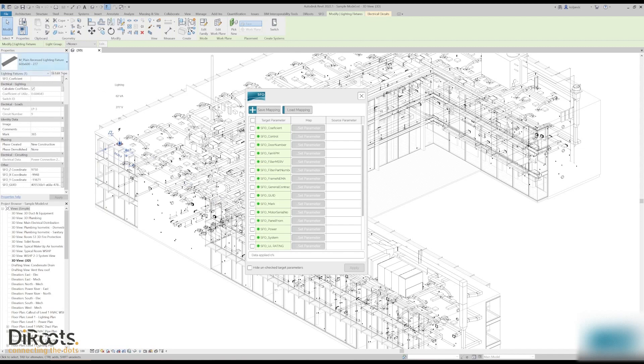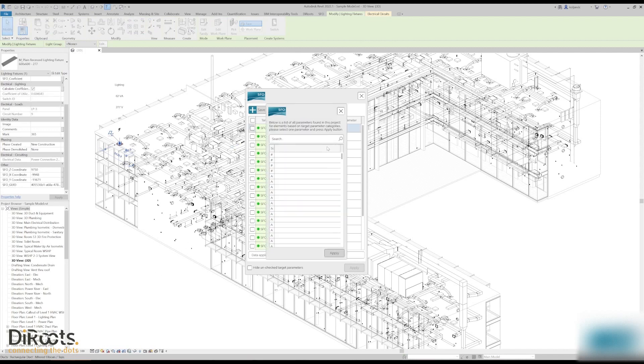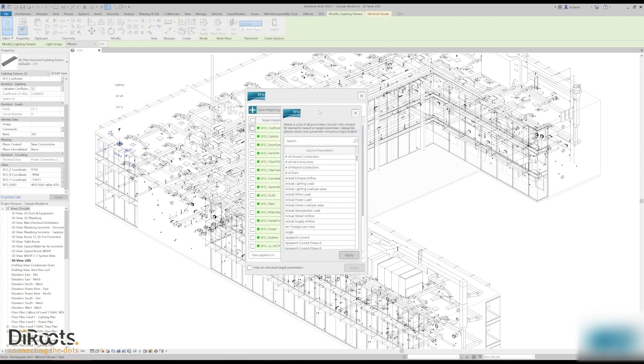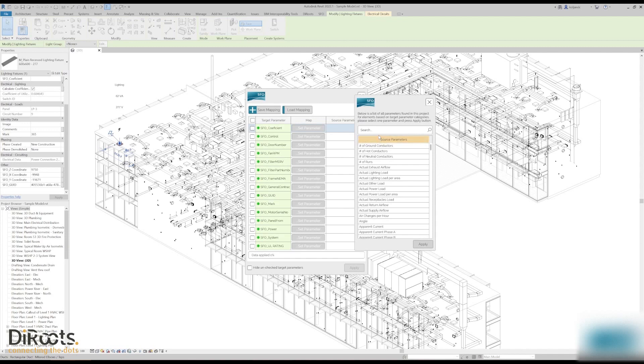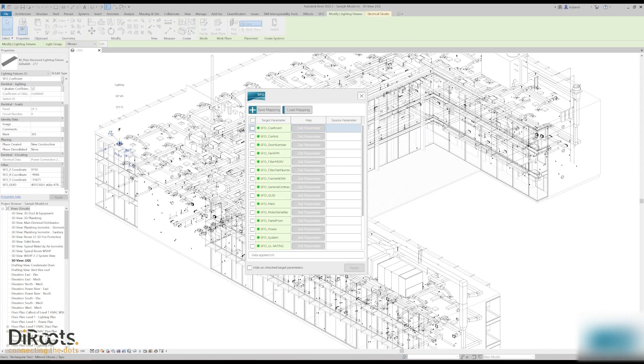What it means, for example, this selected element here we have coefficient of utilization parameter but we also have SFO underscore coefficient. They are on the instance level, so if we click set parameter we can target coefficient of utilization. We can click apply and we establish the mapping. Data from this one will go to this parameter when we click apply.